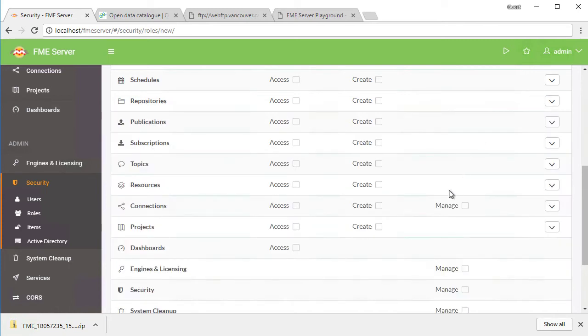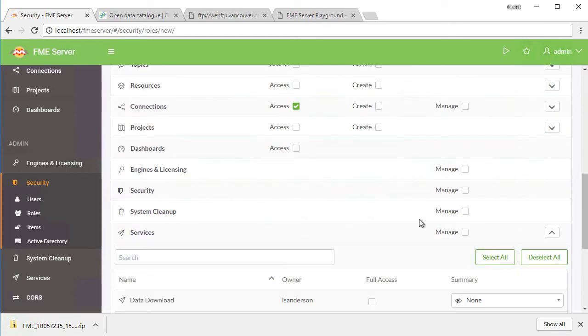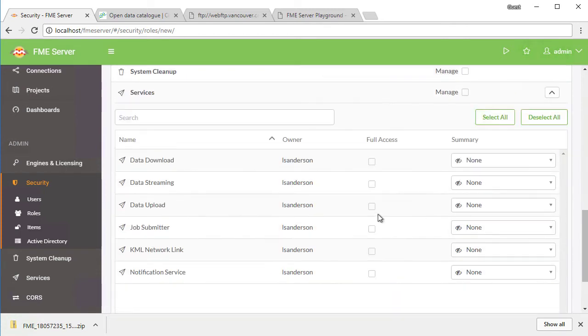For connections, enable access. Expand services. For data download, data upload, and job submitter, enable access. Click OK to create the role.